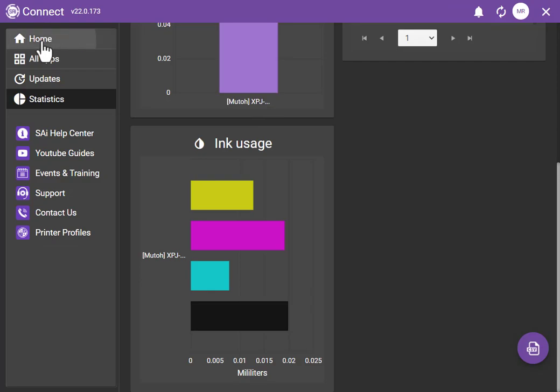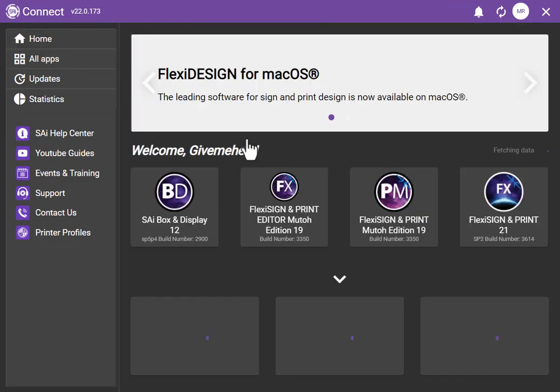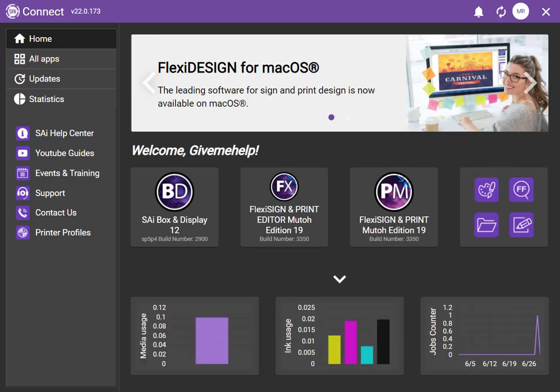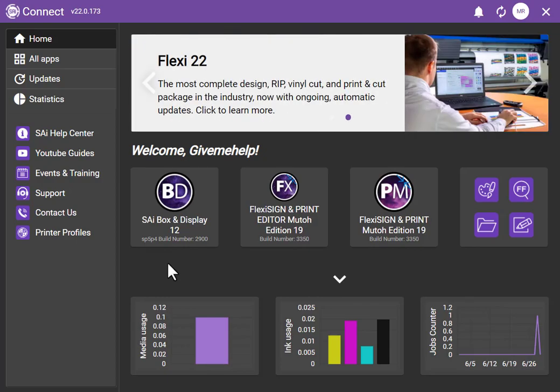So the SAI Connect, I really like it. I think it's a really nice way to keep track of everything all in one convenient place. And I encourage you to take advantage of it when you get to Flexi 22.